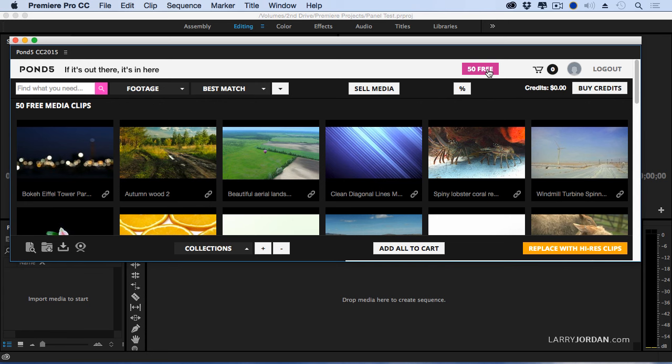Now, one thing I discovered as I was doing rehearsal, you see this button down here that says Add All to Cart? It's broken, and Pond5 has acknowledged it. I'm running version 0.8.3, and they broke it. So we have to do this individually as opposed to adding them all at one time.